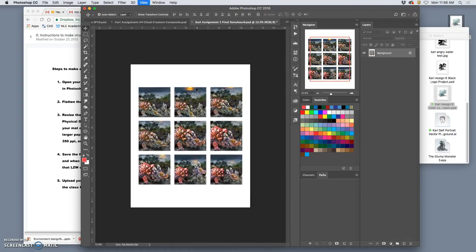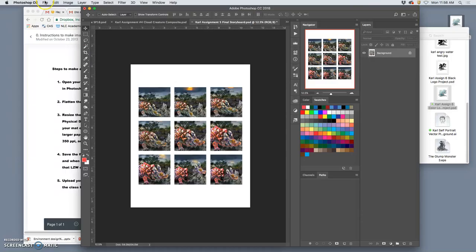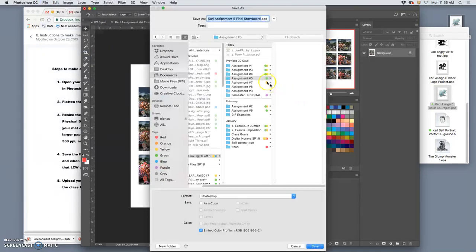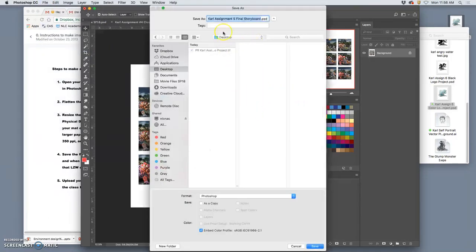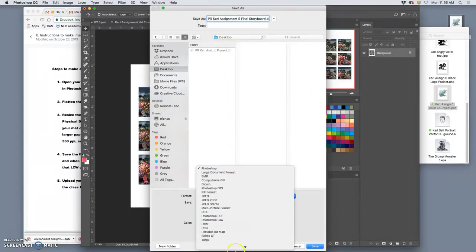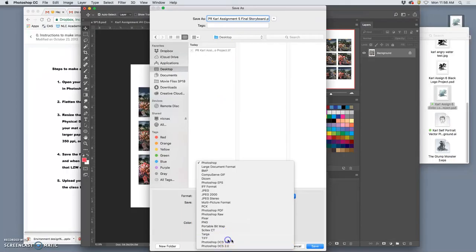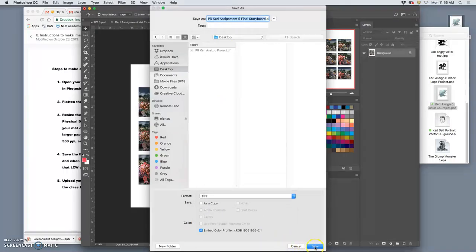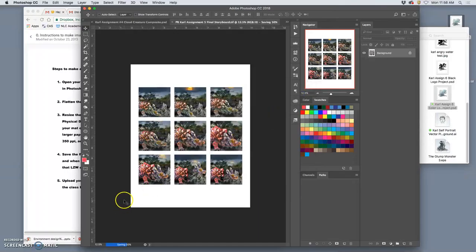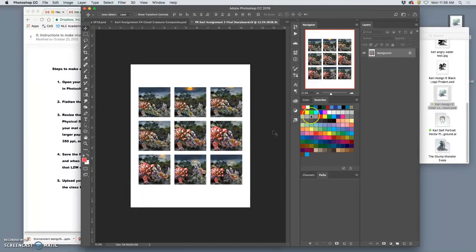So, now that the physical dimension and the resolution is right, I'm going to say file save as to the desktop with PR in front of it. Capital PR for print ready. Save it as a TIFF file. With LZW always turned on. Very good.